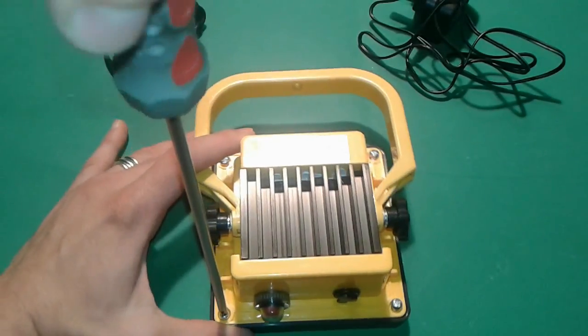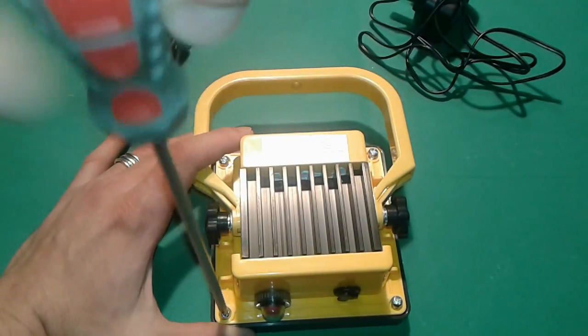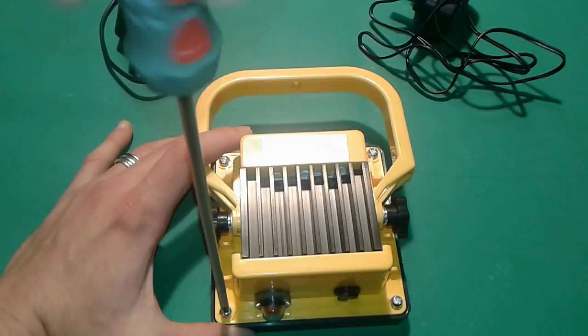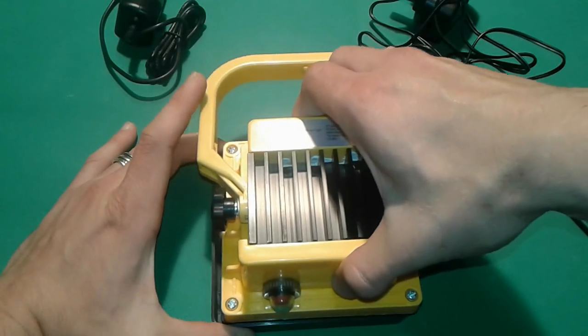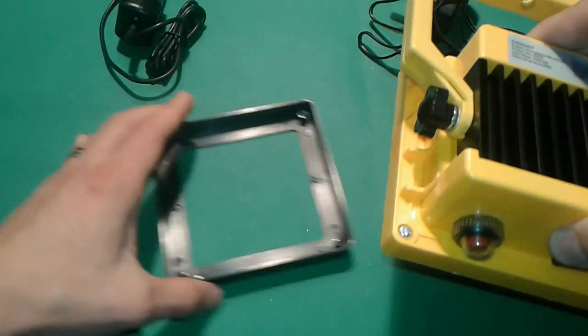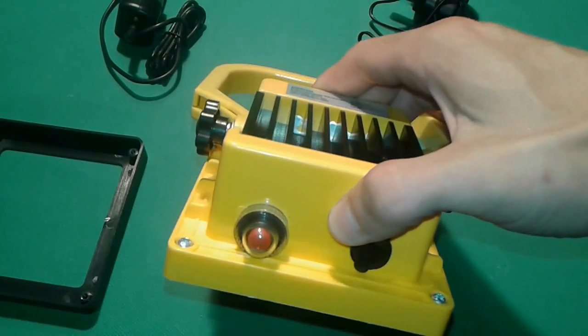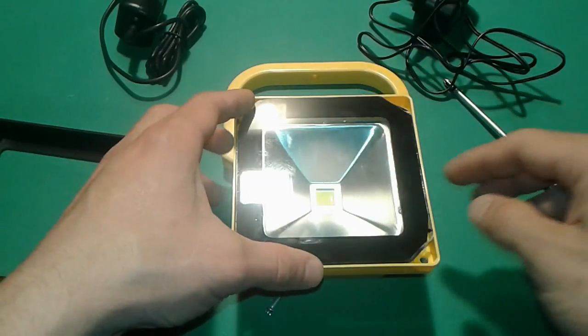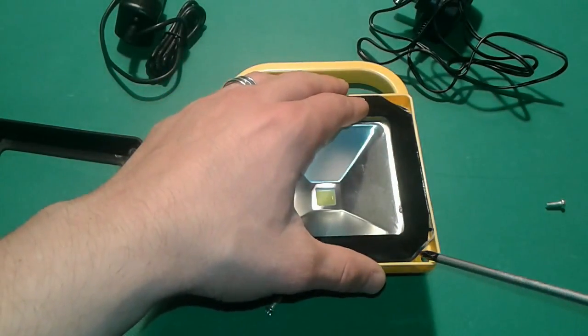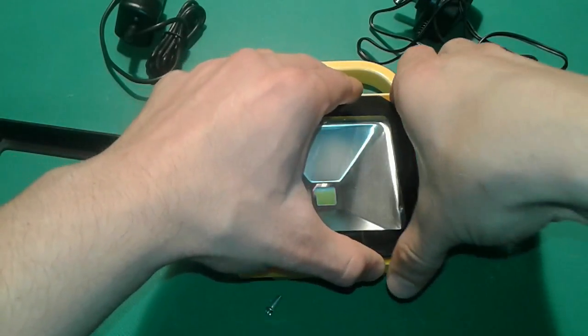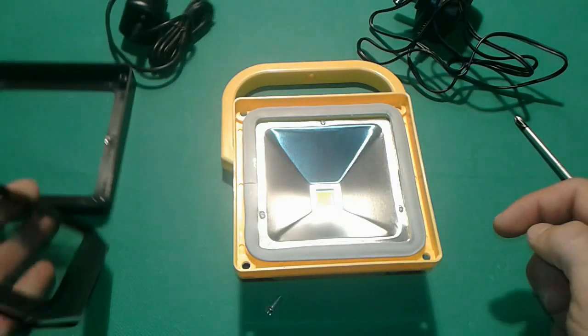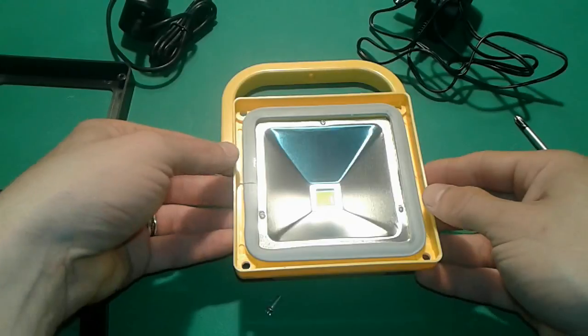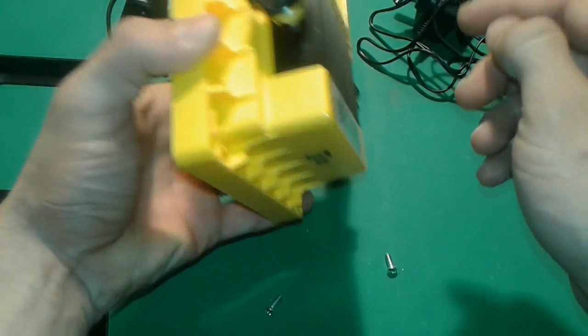So first thing let's try to open this one and see how much space is inside and if we can add more batteries to it. It's got just four screws from the back. So it's gonna be very easy to open up this one. Now this is quite glass. Quite impressed.